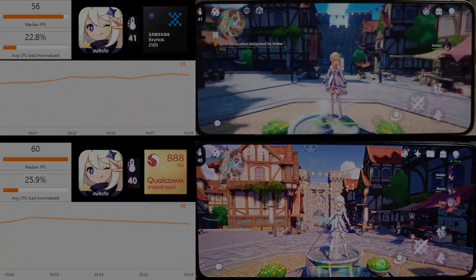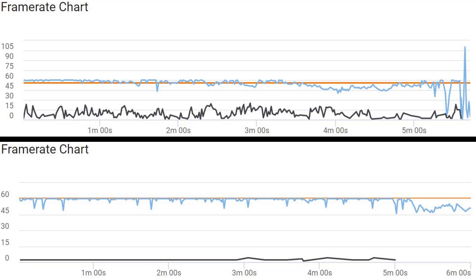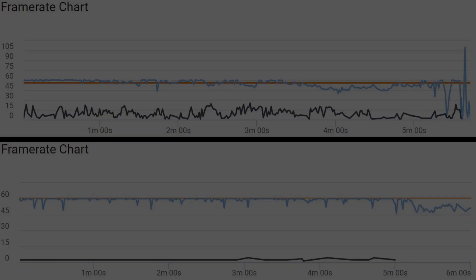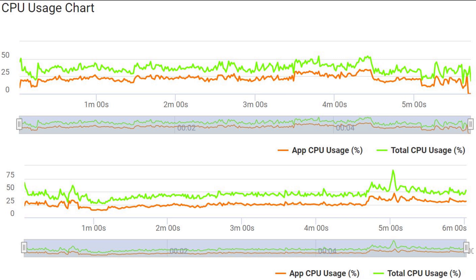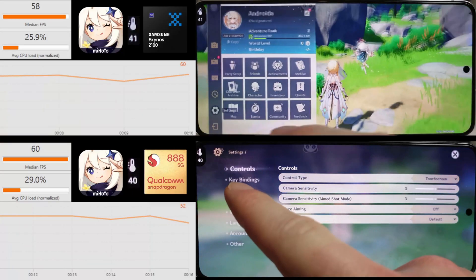Let's have a look at the FPS graph. Very solid performance there from the Snapdragon. You can see the Exynos starts quite well but it does then start dipping quite badly at the end. On the CPU usage, we can see between the 2 and 3.5 minute mark, the Exynos is quite sporadic with its CPU usage compared to the Snapdragon, which is very consistent at just below 50%.